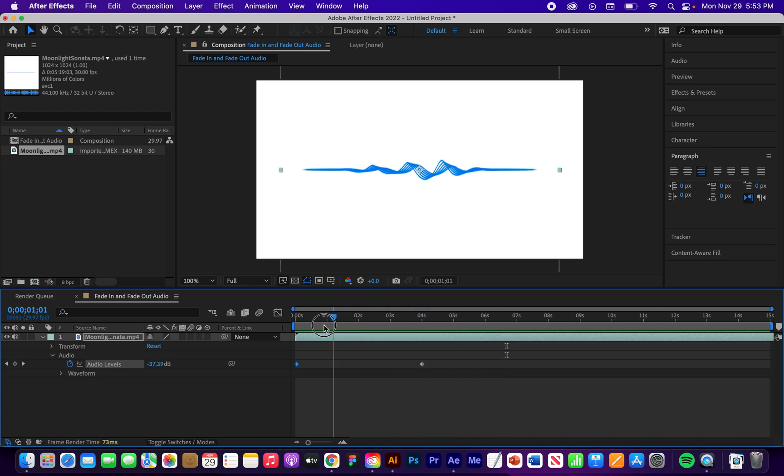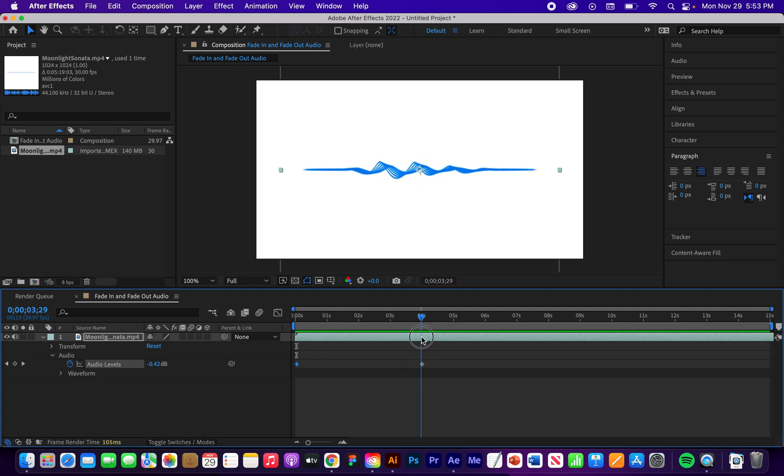So again, you want to have that first keyframe at about minus 50. And then at this keyframe, you want to just turn to zero. And that's how you're going to fade in audio.